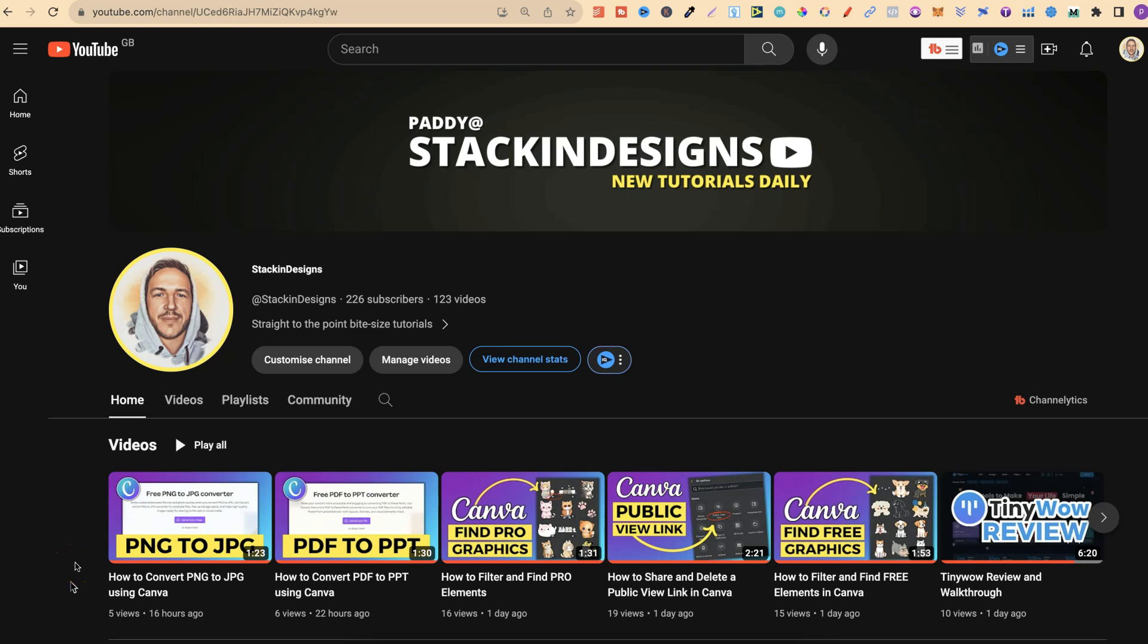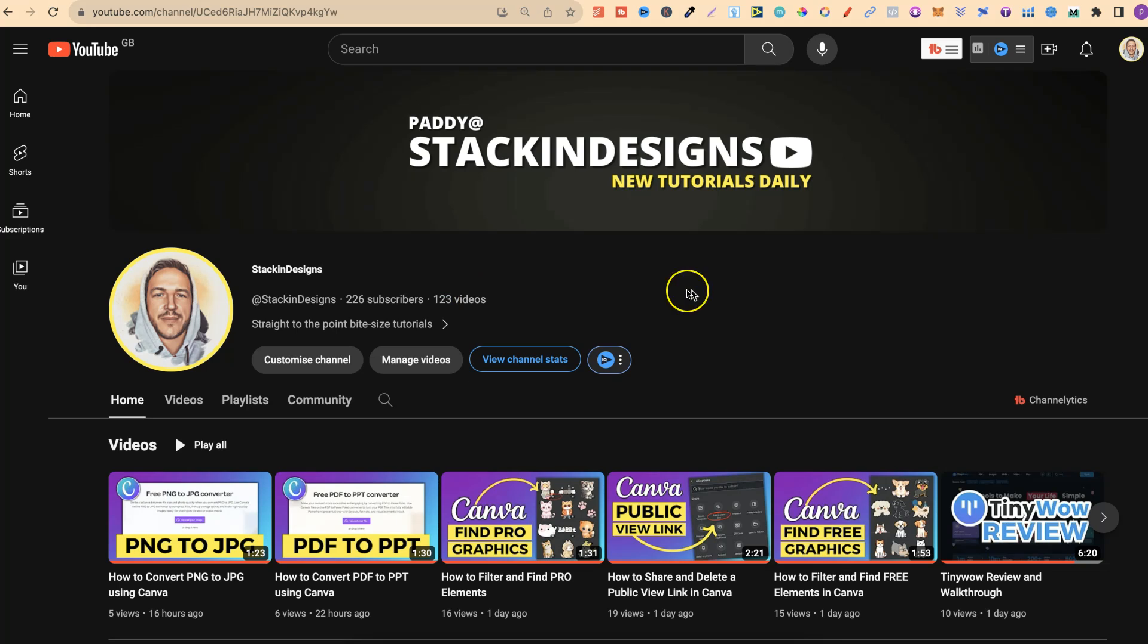Now this new channel is all about designing, or should I say design software with short, bite-size how-to tutorials. All the videos on this channel are usually five minutes or under. I currently have around 226 subscribers with 123 videos, which is pretty good considering this new channel is just a little over a month old.